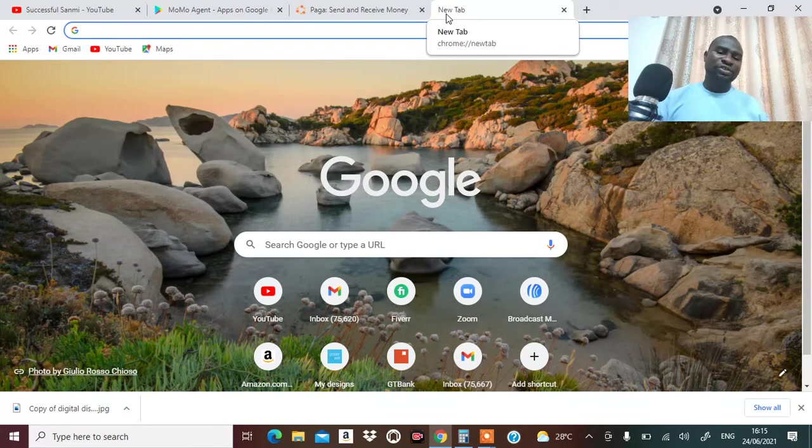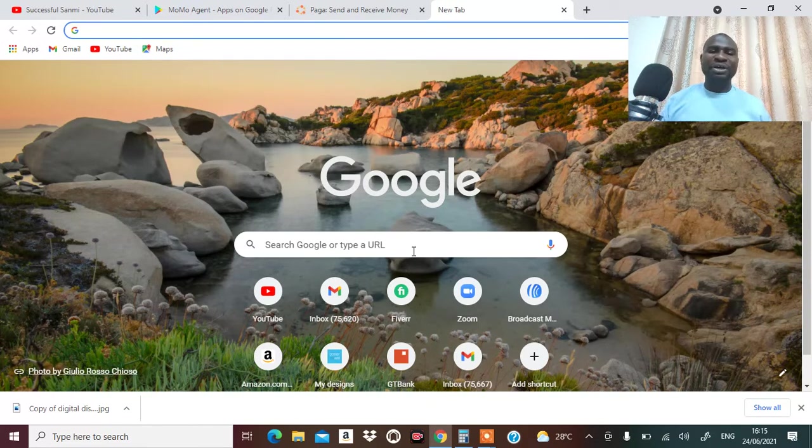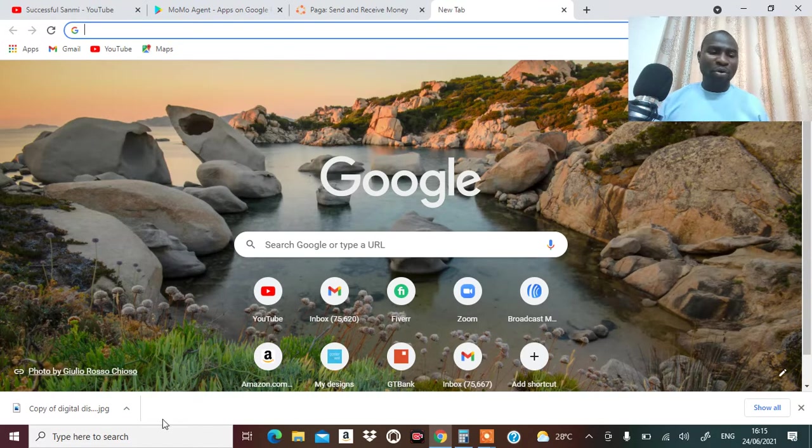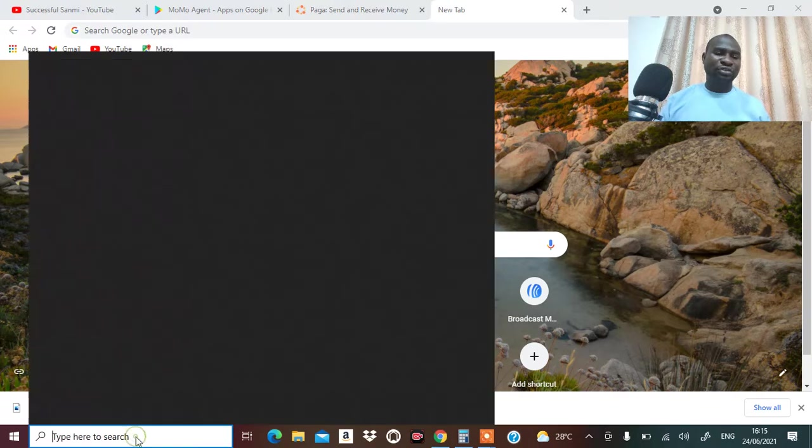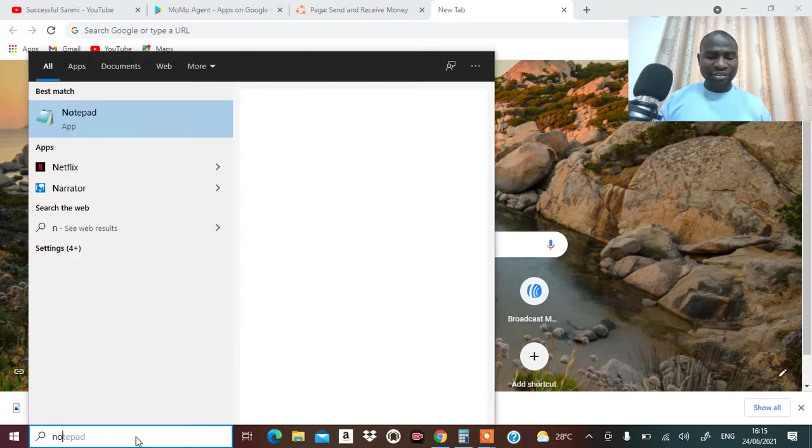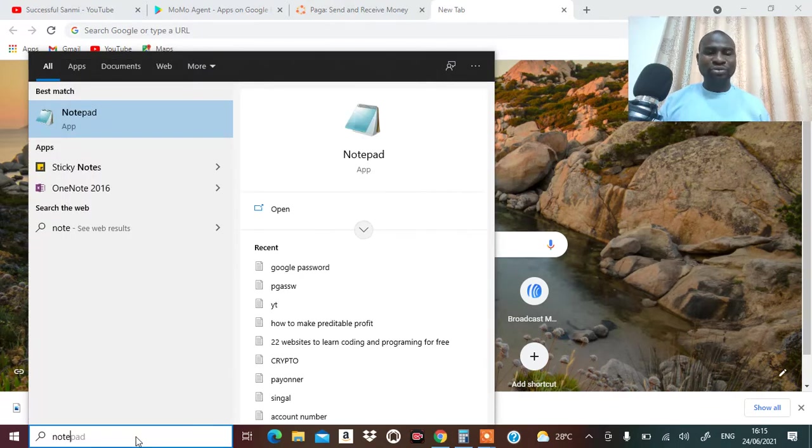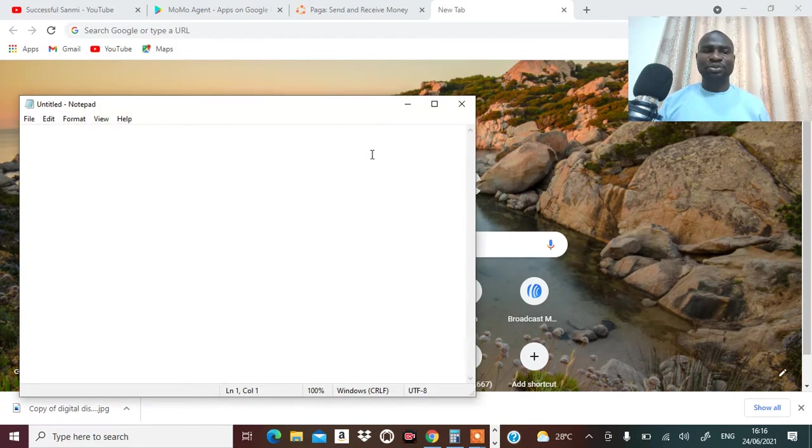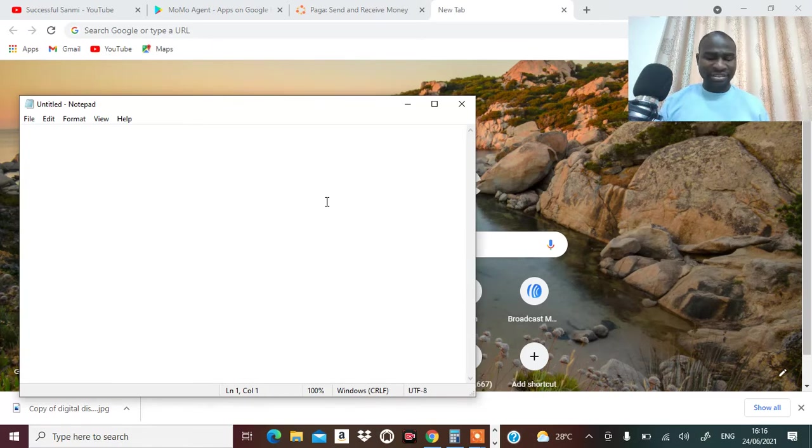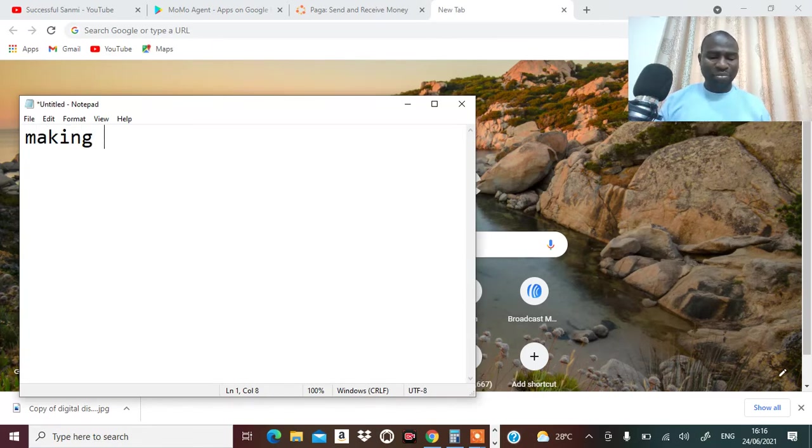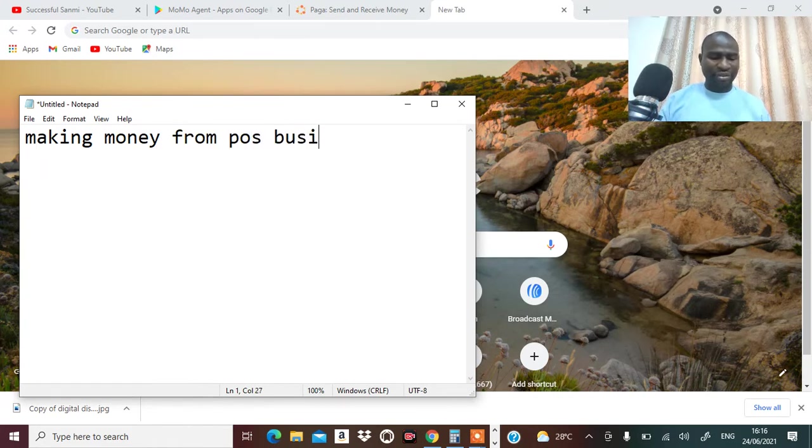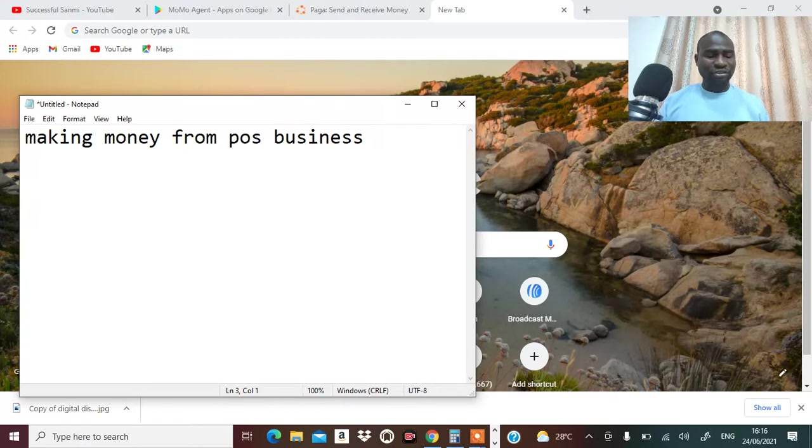The POS business is a fantastic business. But what are the things you need to be able to really succeed in POS business, making money from POS business?